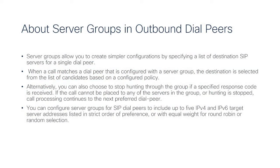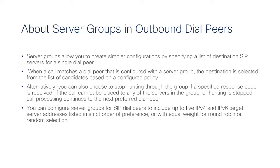Server groups allow you to simplify your configuration when you specify a list of destination server IP addresses for a single dial pair. When an outgoing dial pair with a matched server group configuration is matched, the destination is selected from a list of candidates based on a configured policy.